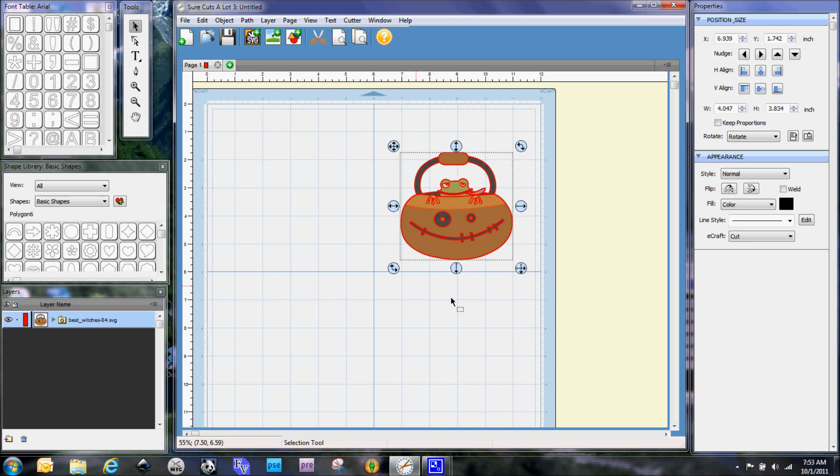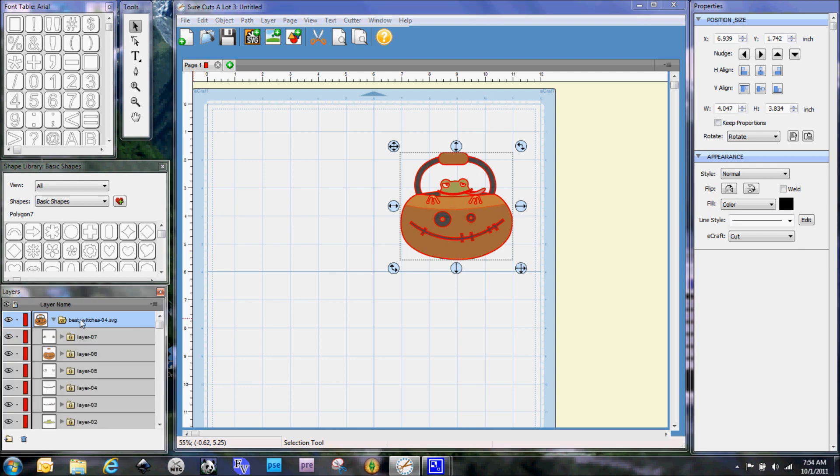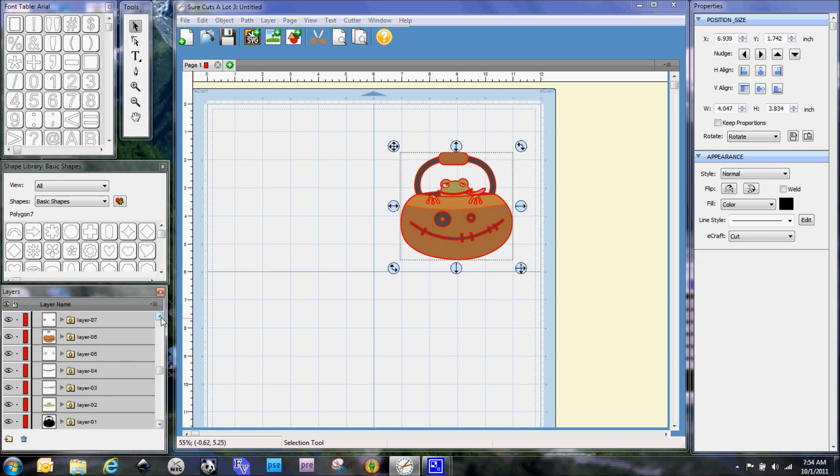You can see here on the screen that I brought in a layered SVG file from Lettering to Lights. This is from the Best Witches SVG Cut It Set and what happens here in Sure Cuts A Lot, if you'll notice, is that everything gets grouped together and you have all of your layers listed here individually.